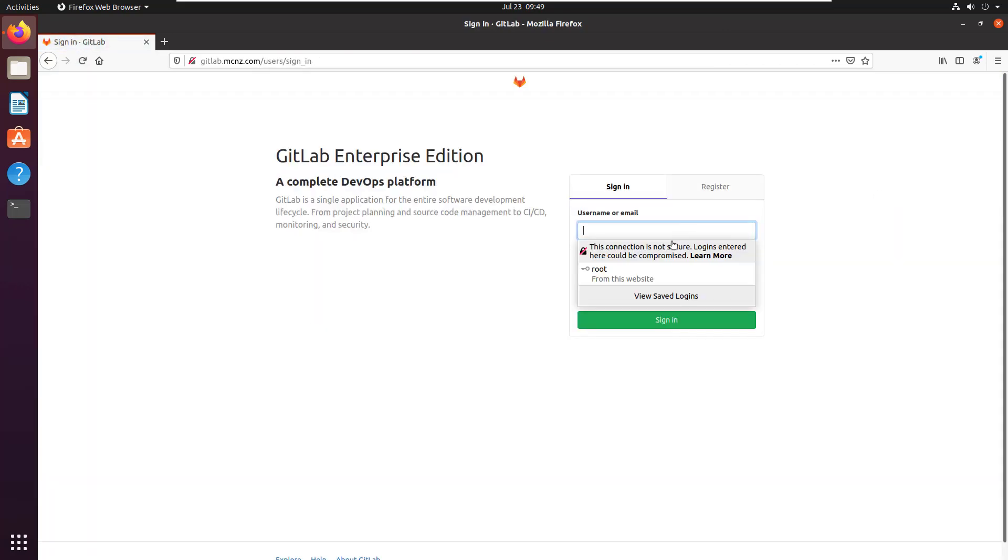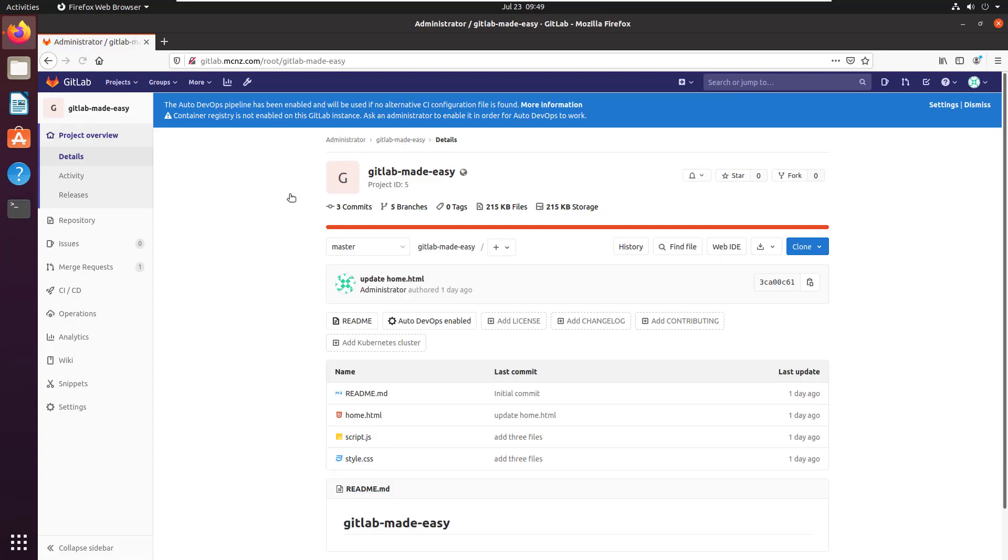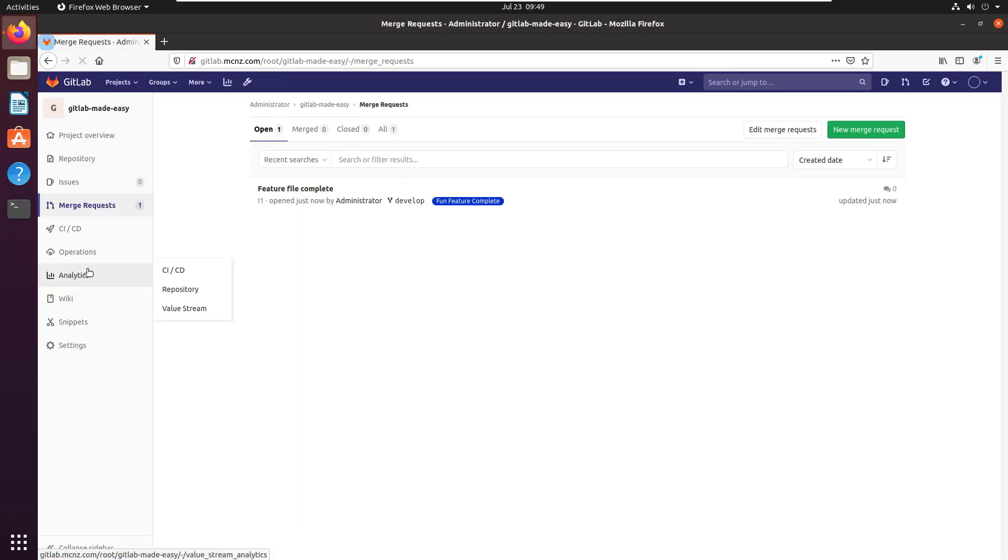I'm going to sign out just to kind of emphasize the process here. So now somebody who's a maintainer signs into GitLab one day, they go to their GitLab Made Easy repository, and they say, 'Hey look, there's a merge request there.'